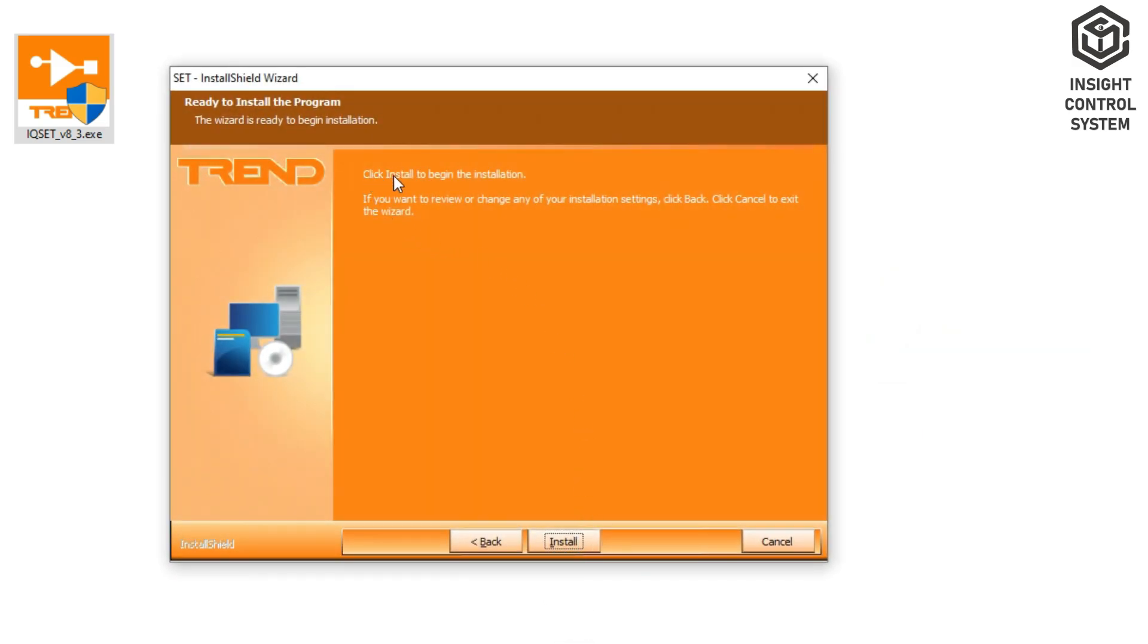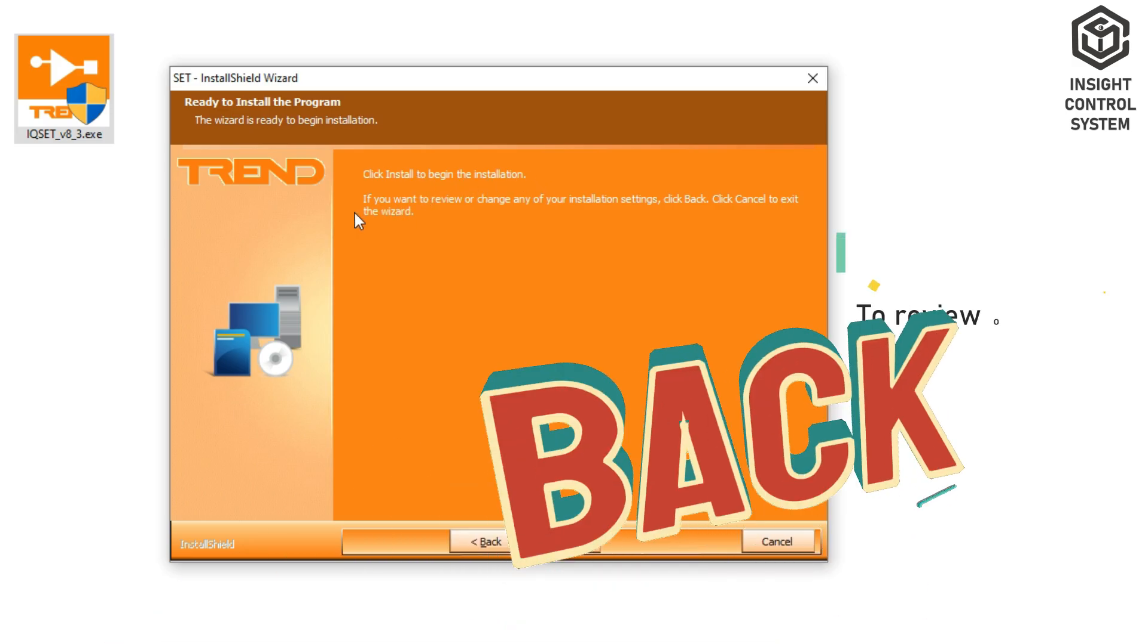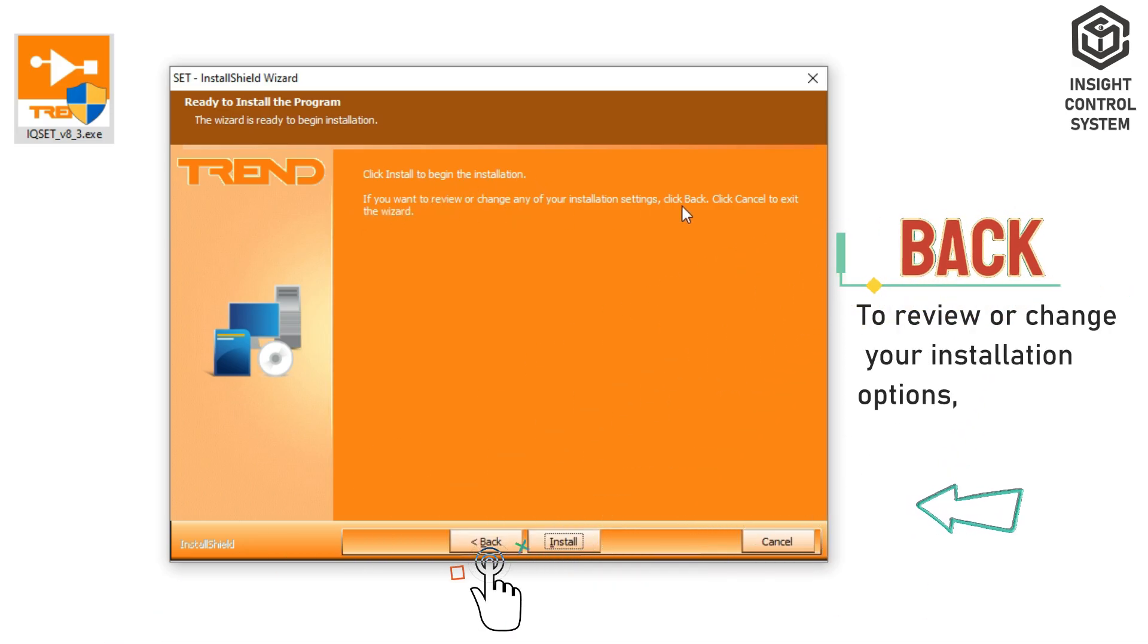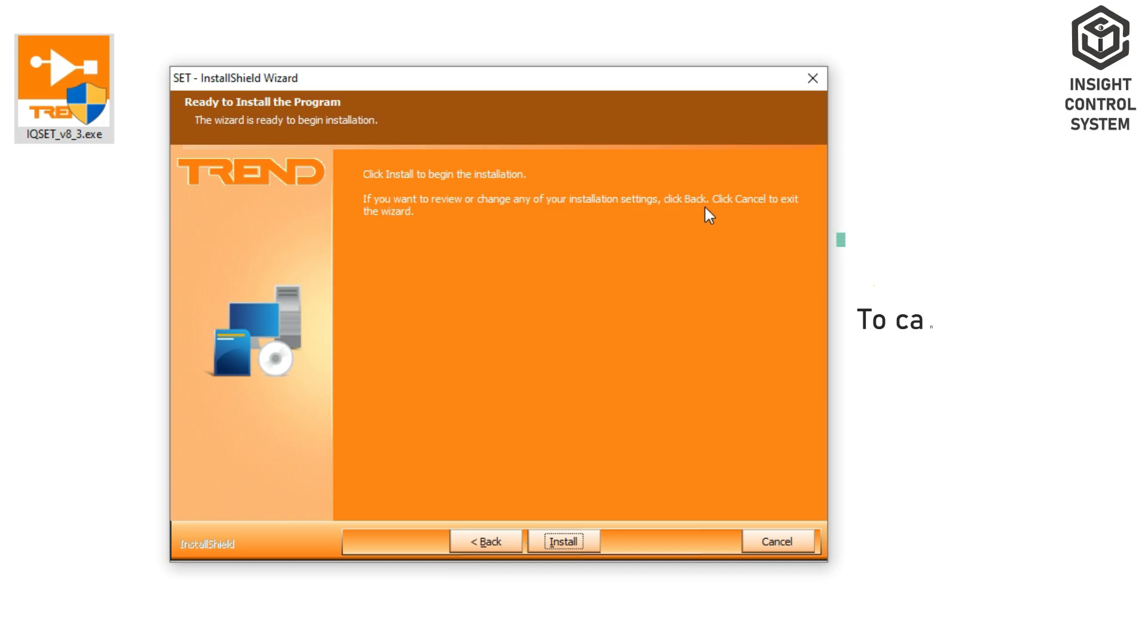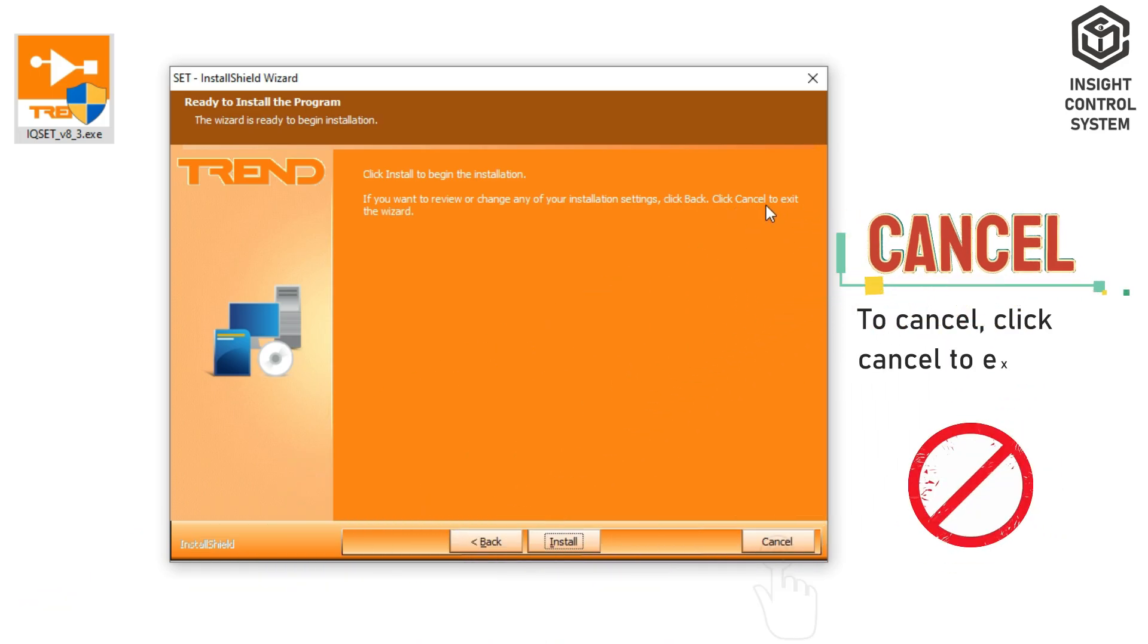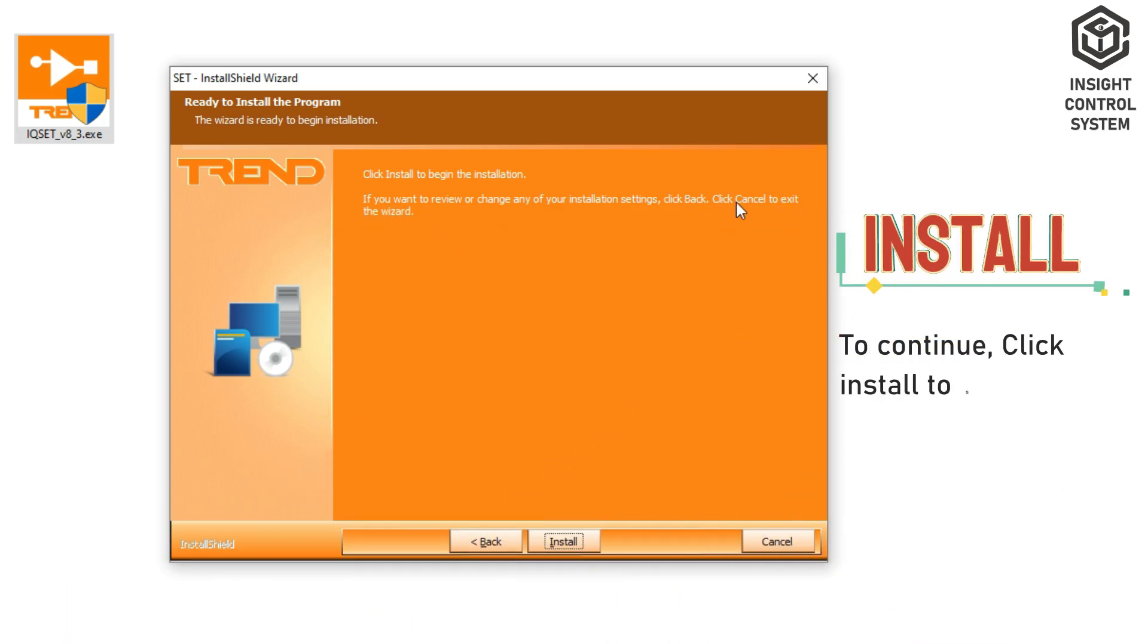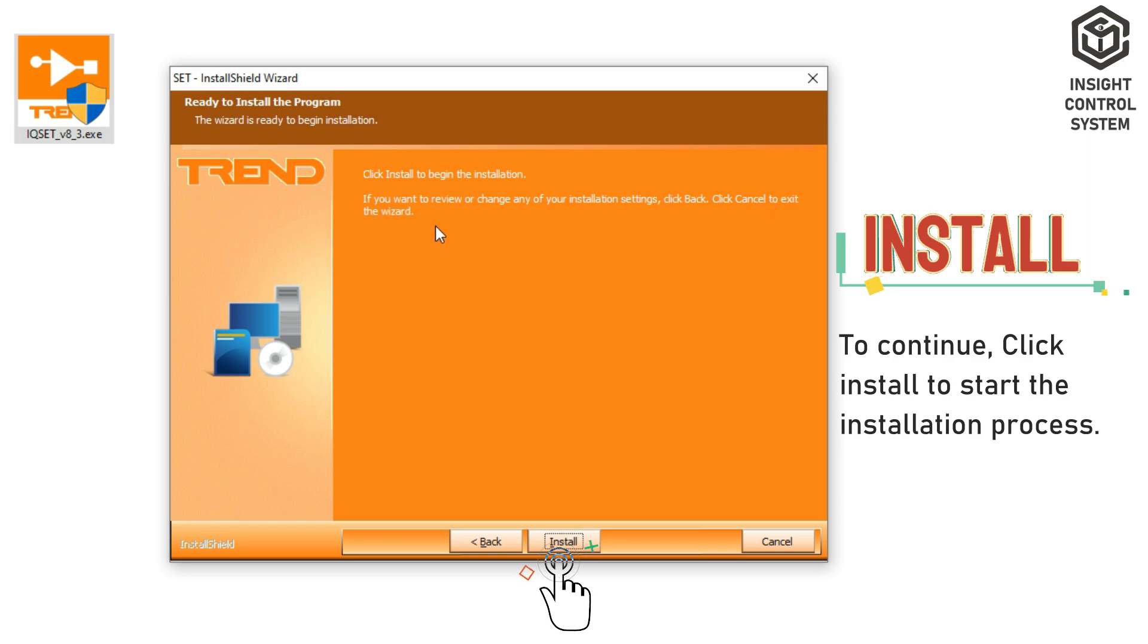The Wizard is ready to begin installation dialog box will appear. To review or change your installation options, click Back. To cancel, click Cancel to exit the procedure. To continue, click Install to start the installation process.